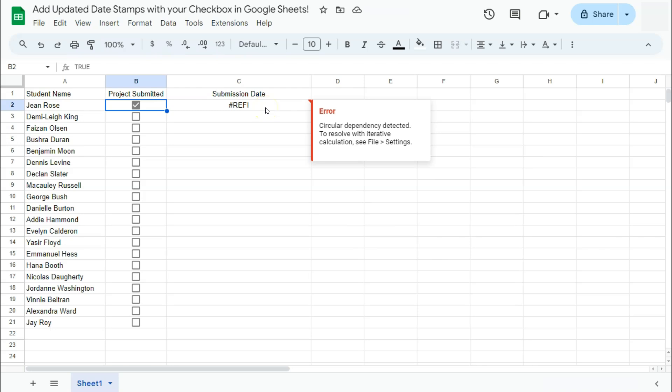So now if we try and tick this box right here, it will give us an error saying that there's a circular dependency detected. To resolve the iterative calculation, go to File, then Settings. So that's what we're going to do. We're going to turn on the iterative calculation.